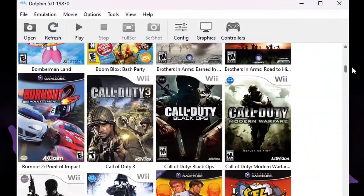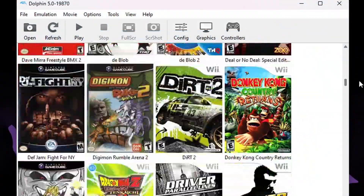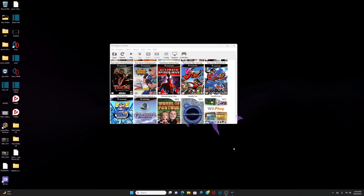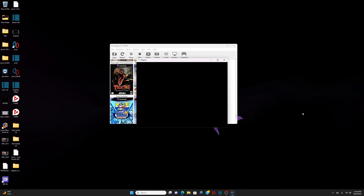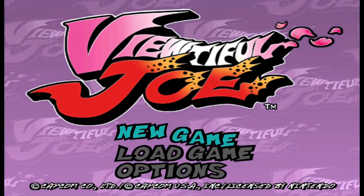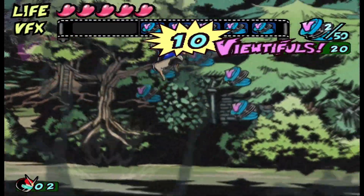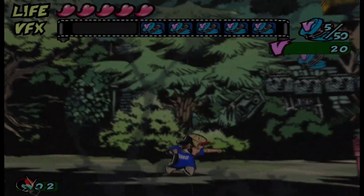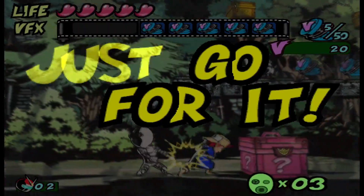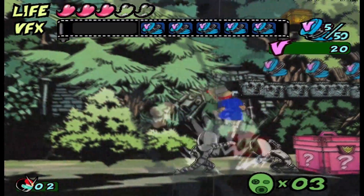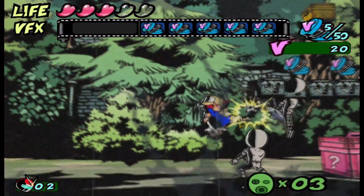Finally, we have Dolphin Emulator. While primarily known for GameCube and Wii emulation, Dolphin also supports Android apps, making it a versatile choice. To run this emulator, you will need a 64-bit operating system like Windows 10 or higher, Mac OS X 10.15 or higher, or a modern Linux distribution. A CPU with SSE support, a modern graphics card capable of Direct3D 11 or OpenGL 4.4, and a minimum of 2GB of RAM are required.